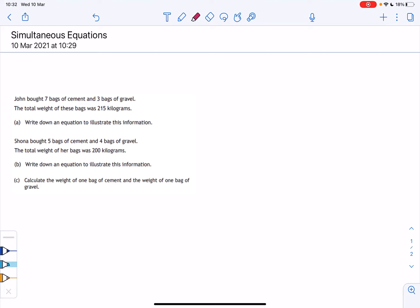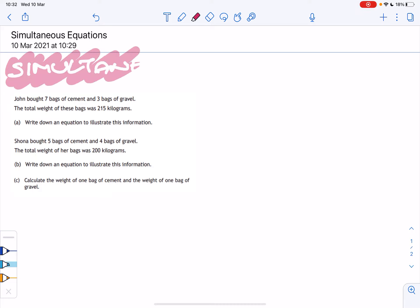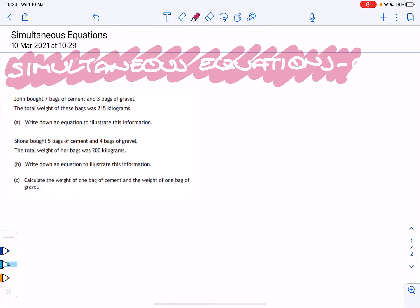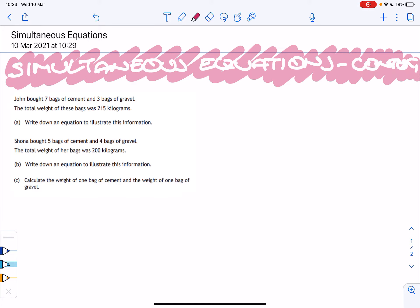Now we're going to look at the main use for simultaneous equations. These are exam past paper questions, and the best means to practice. The point of these questions is you're not necessarily going to get an equation to start with — you're going to have to build it up in parts A and B, then in part C solve it. It won't say anywhere in the question that this is a simultaneous equations question; you've got to establish that for yourself.